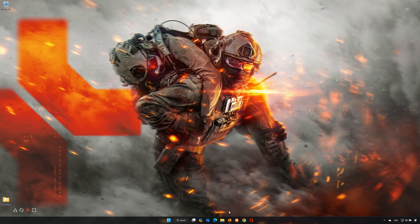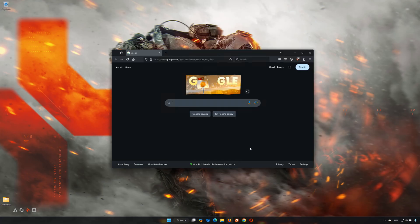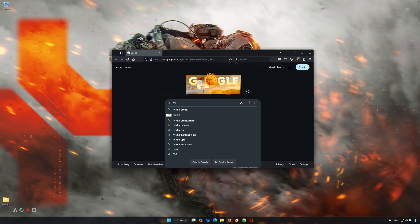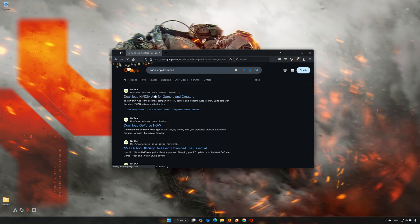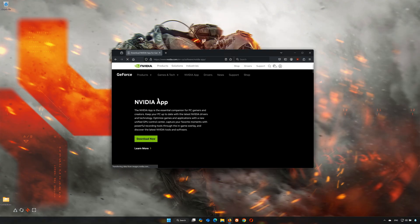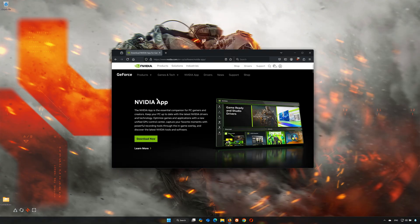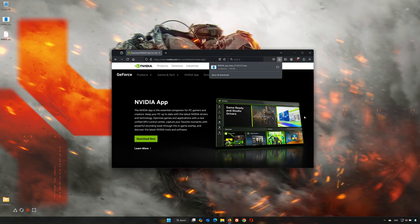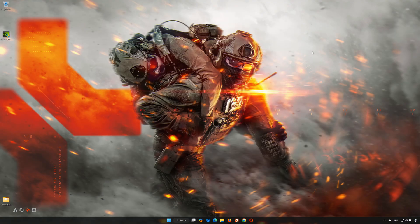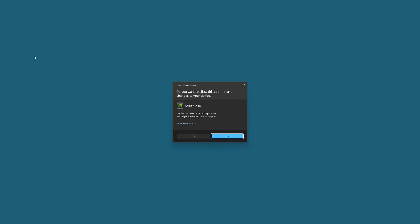First, open your browser and search for NVIDIA App Download. Click on NVIDIA App Download and press Download Now. Wait for the installer to be downloaded, then double-click the installer and press Yes.